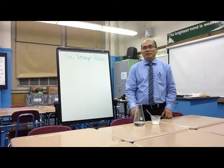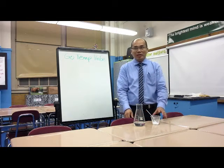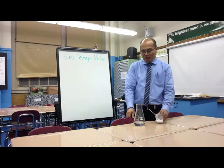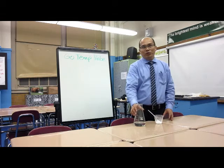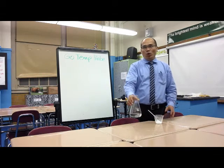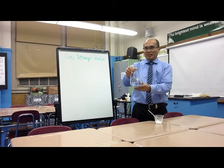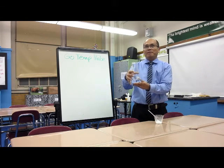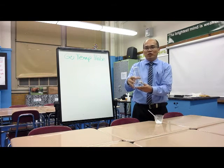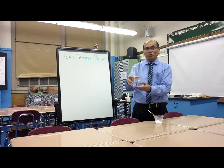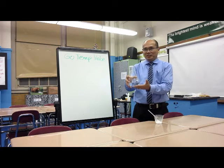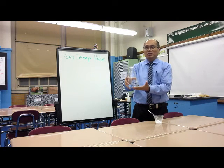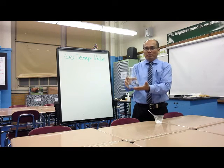Have you ever mixed baking soda and vinegar? Before we do that, hold the flask with vinegar and describe its temperature. Is it hot, cold, lukewarm?